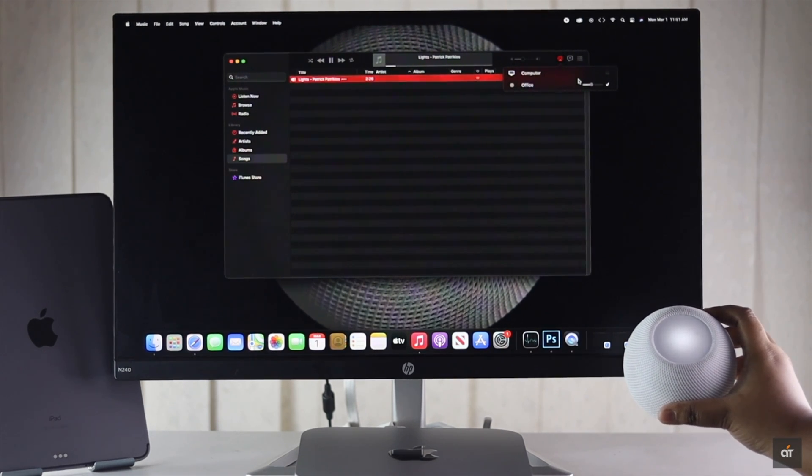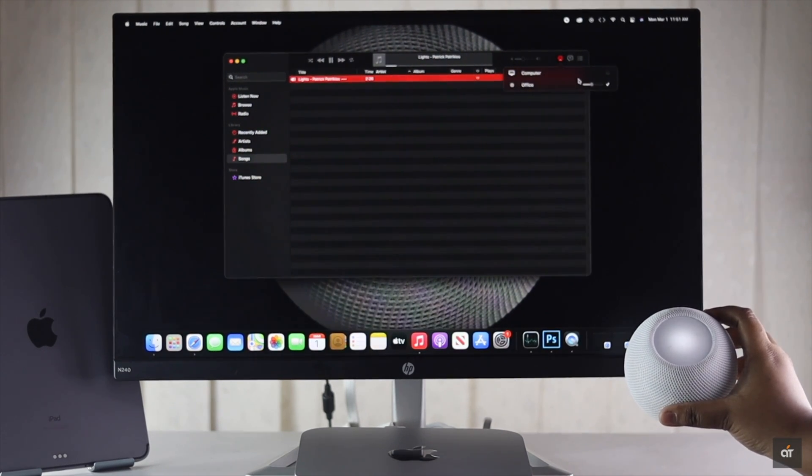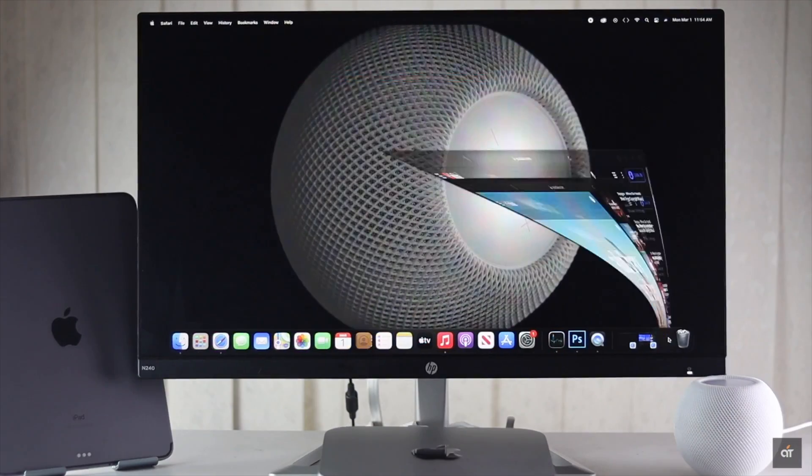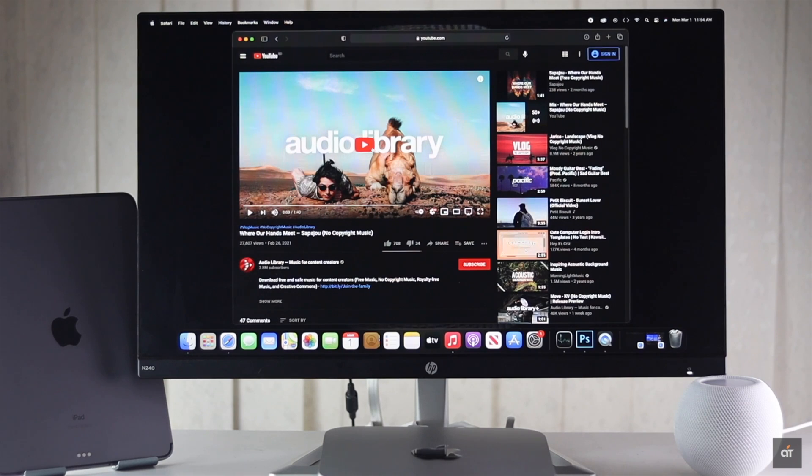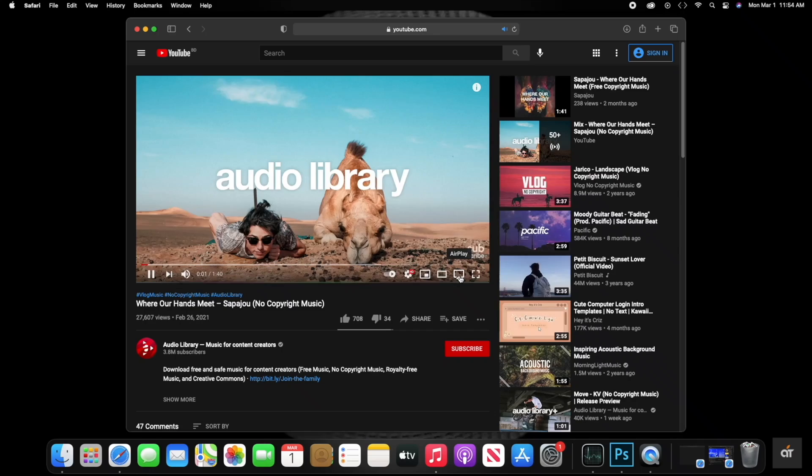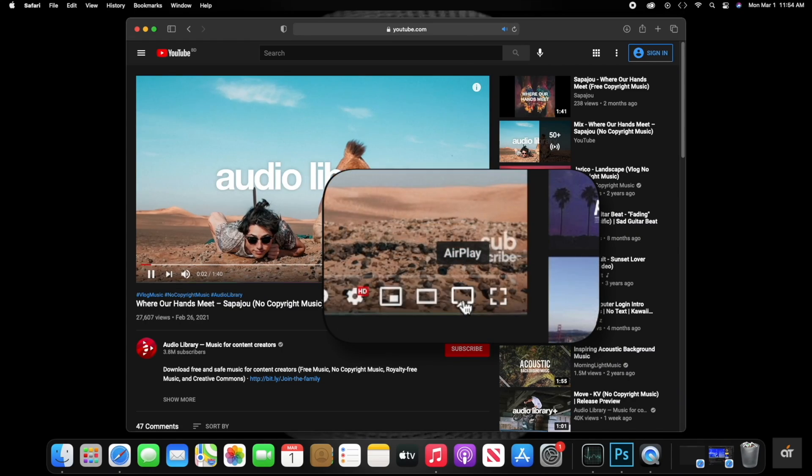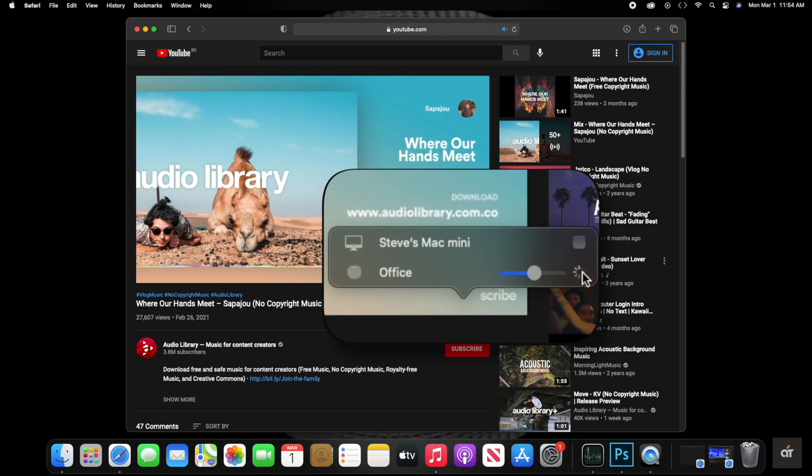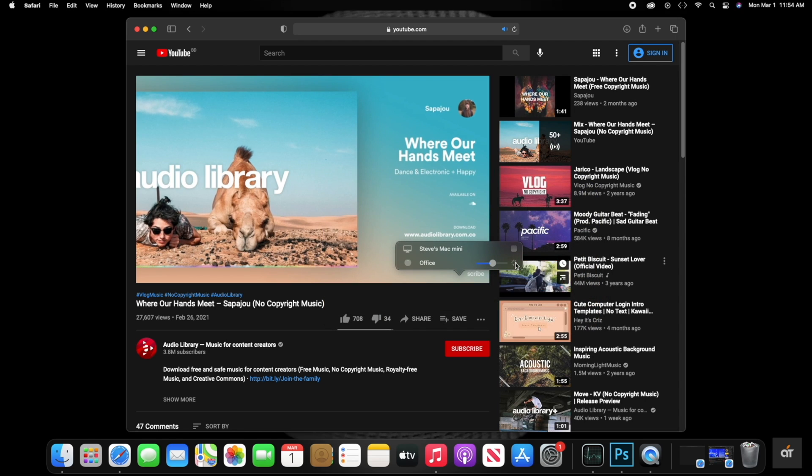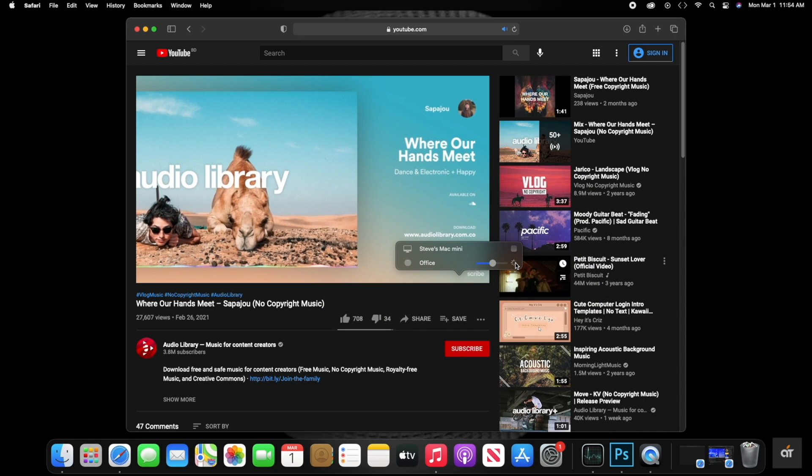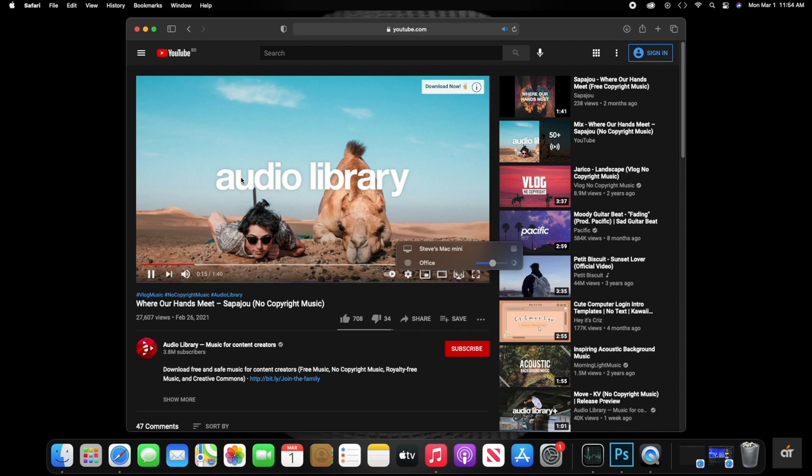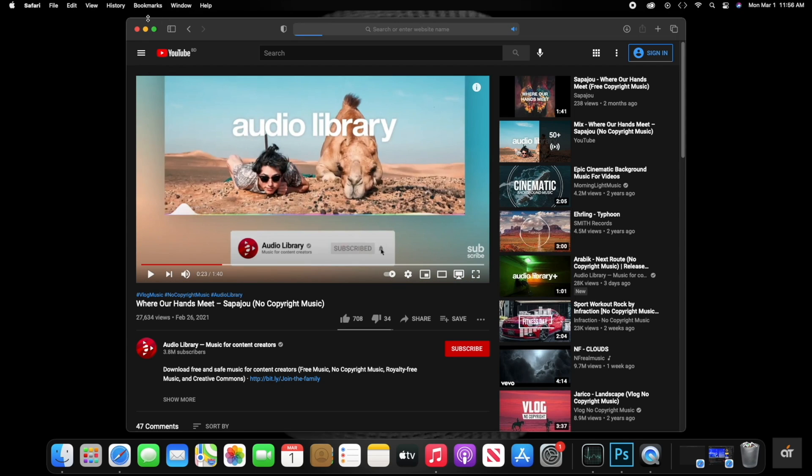You can also stream web content on your HomePod Mini by using the AirPlay icon. This is the way you can use HomePod Mini as a speaker for M1 Mac Mini running on macOS Big Sur.